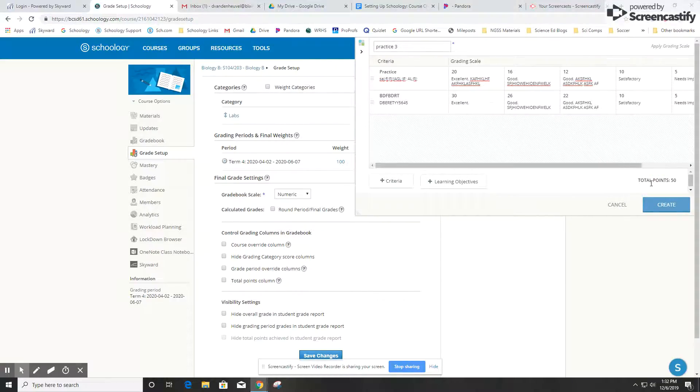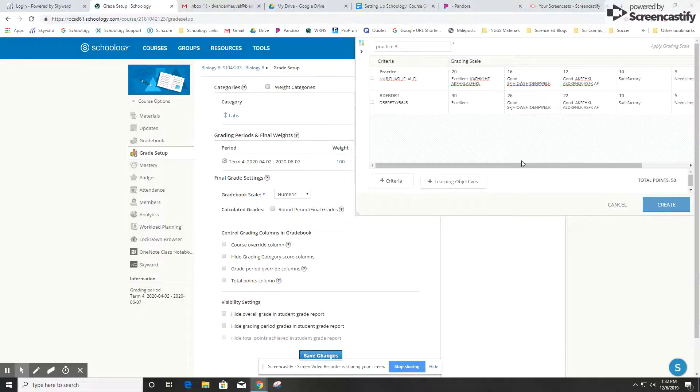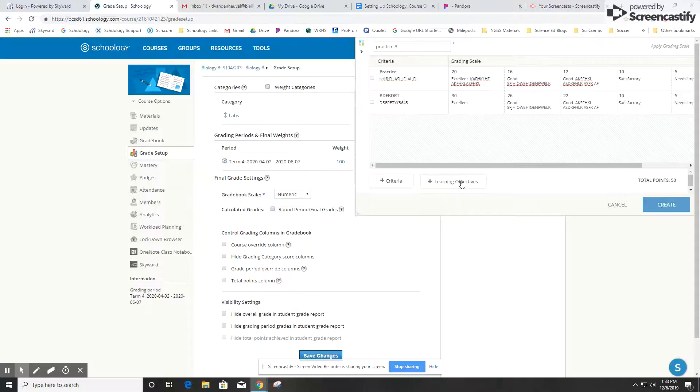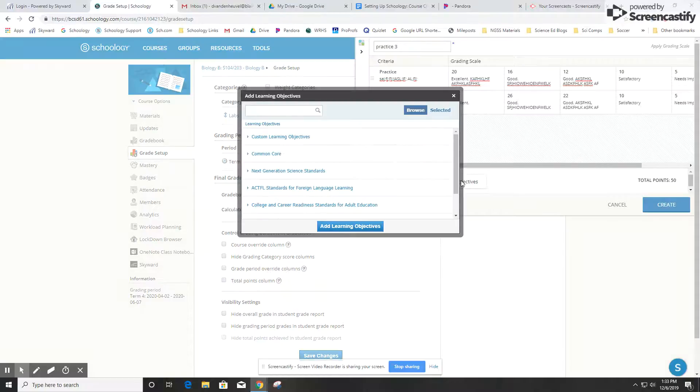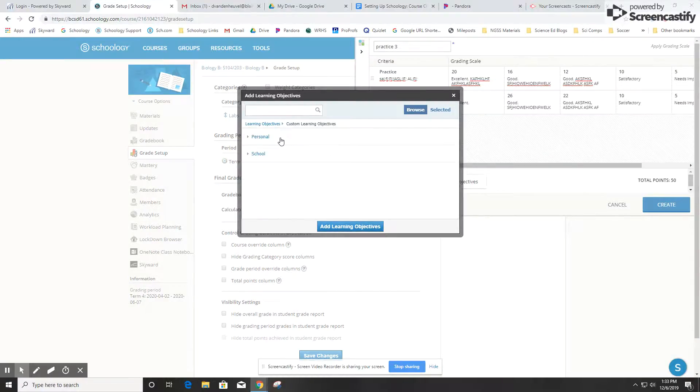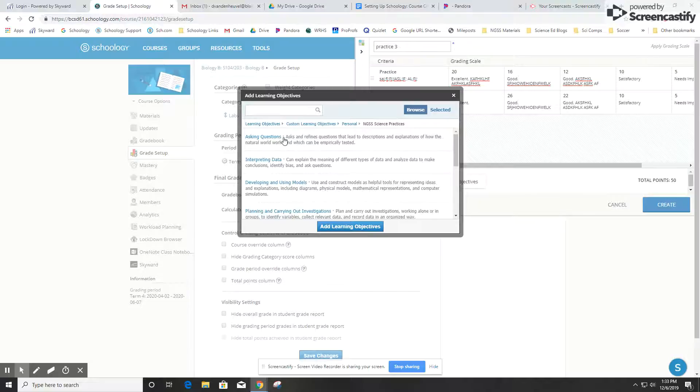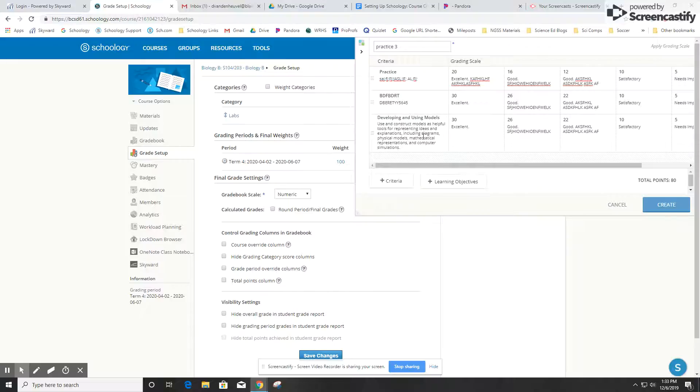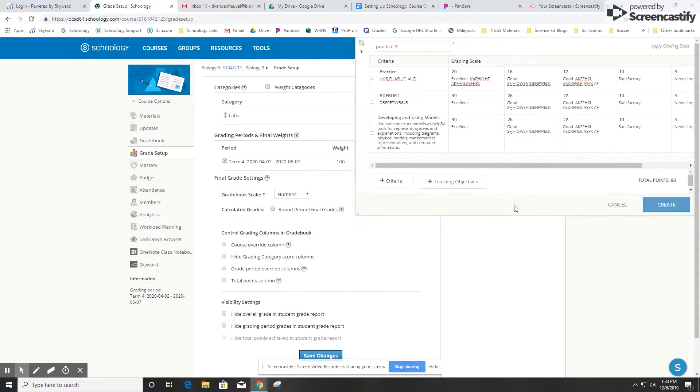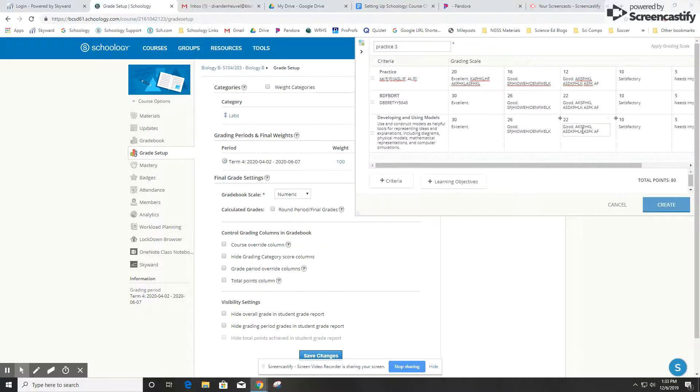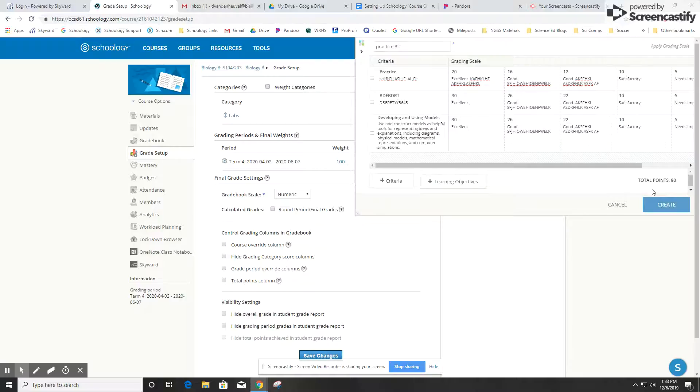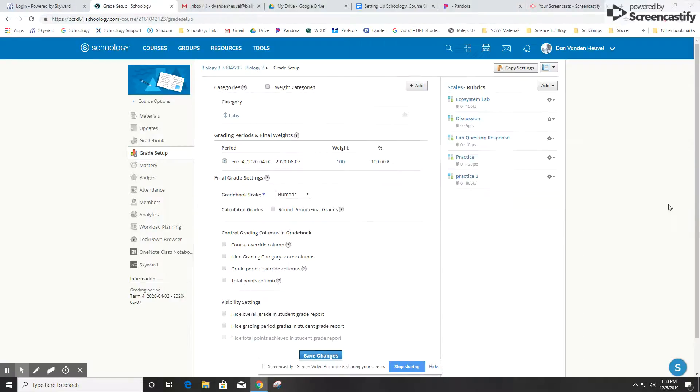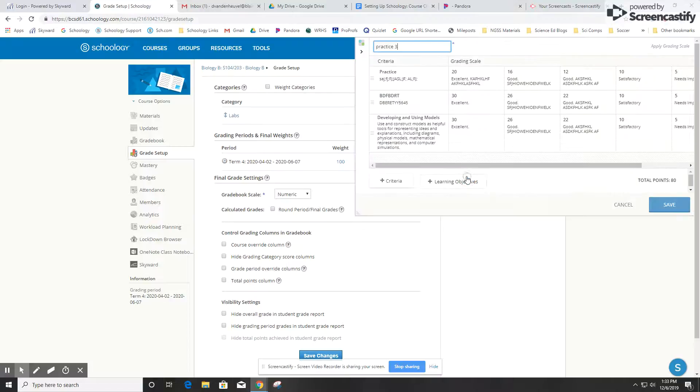I can also add lines to the rubric if I have learning objectives set up by clicking on learning objectives. Here I'm going to go into my custom learning objectives—these are objectives that I wrote—and let's say I'm assessing their ability to develop and use models. I can add that in, and then it's automatically there with the information I need. Now I can go in and set the points or write the descriptions for each level that would go with the student's performance for this task. Then I click create, and there it is, practice 3.